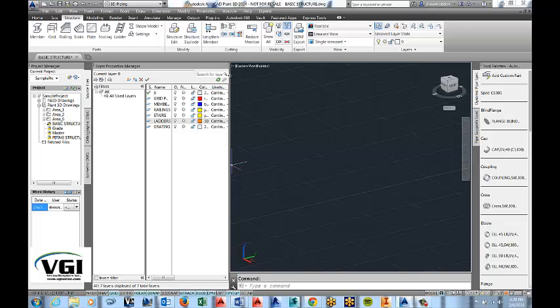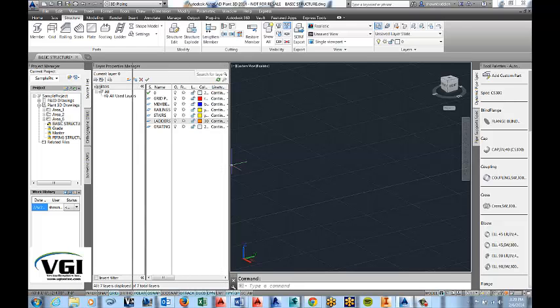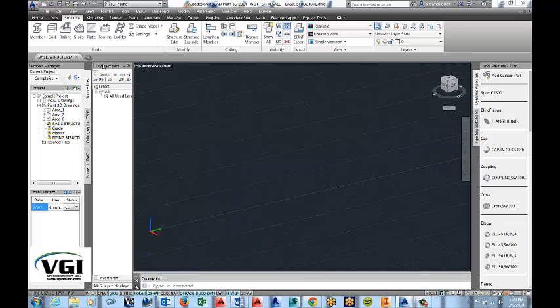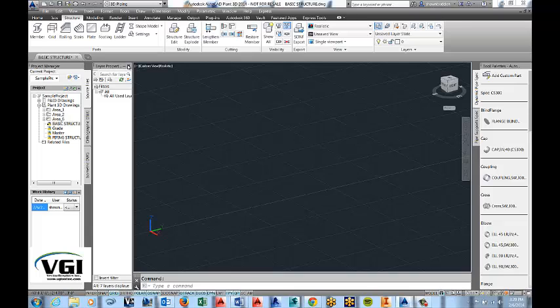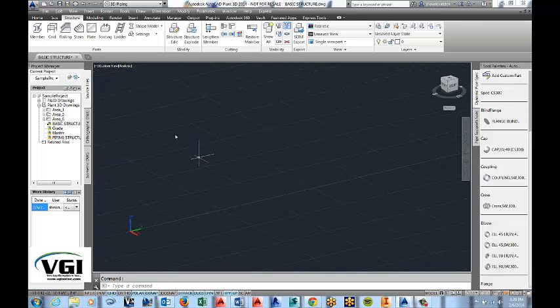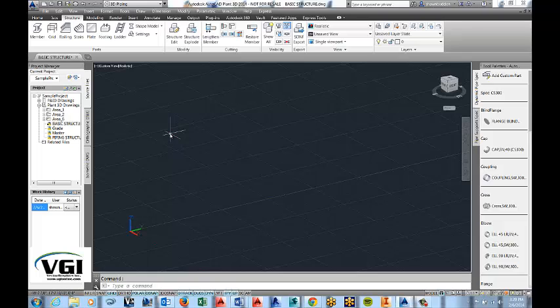Okay, that looks good. We'll go ahead and close the layer property manager out so that we have more room for drawing. Okay, great. Now we're ready to do our structure.